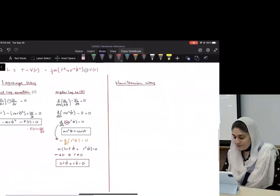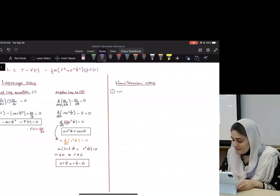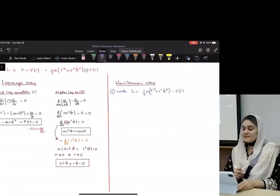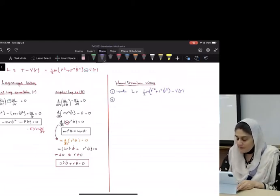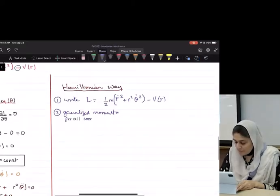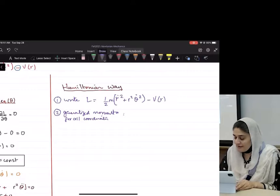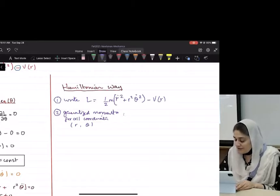Everybody take out your Hamiltonian steps. So Hamilton's way — what is step one? The Lagrangian. So we are going to copy it down. That is our step one. Step two: generalized momenta — for all coordinates in the system. So how many coordinates do we have? Two. What are they? Theta and r.